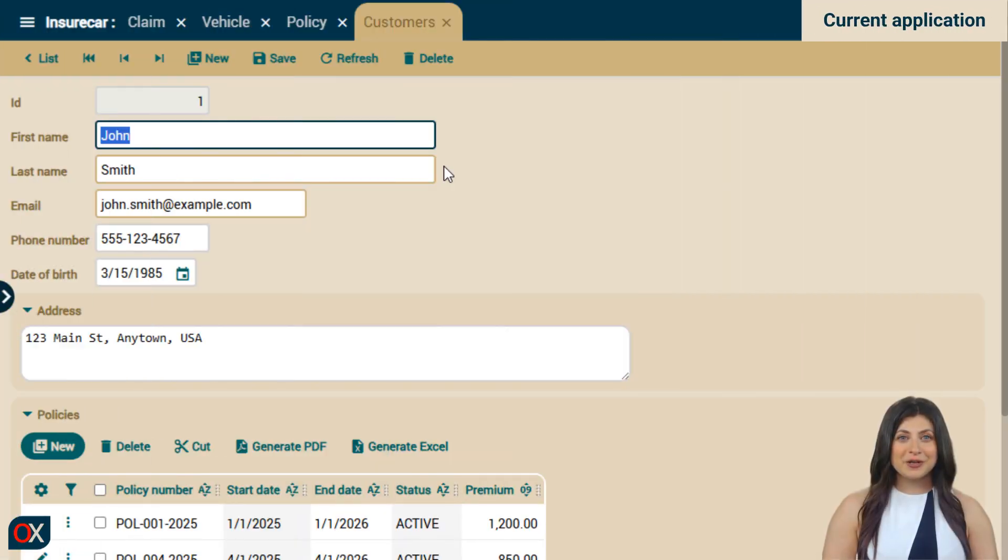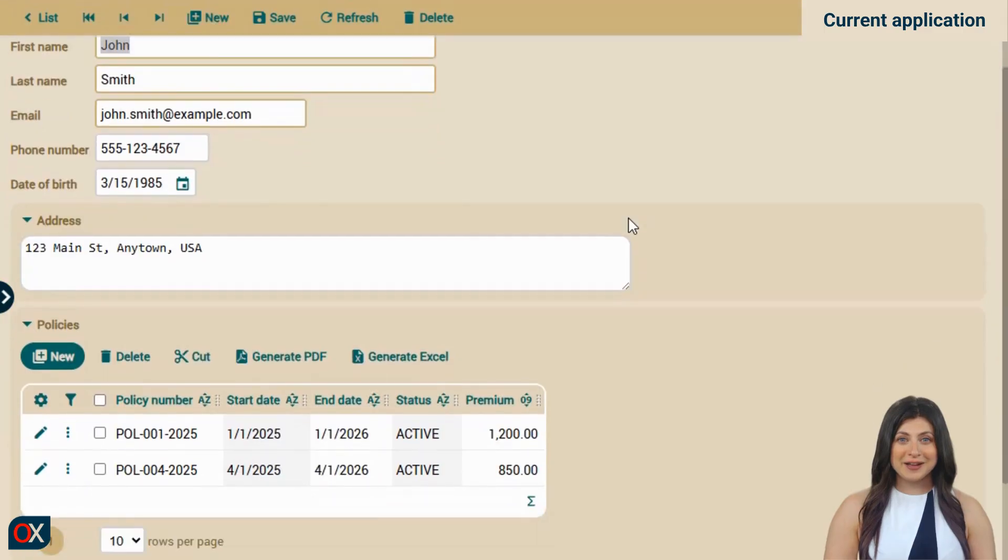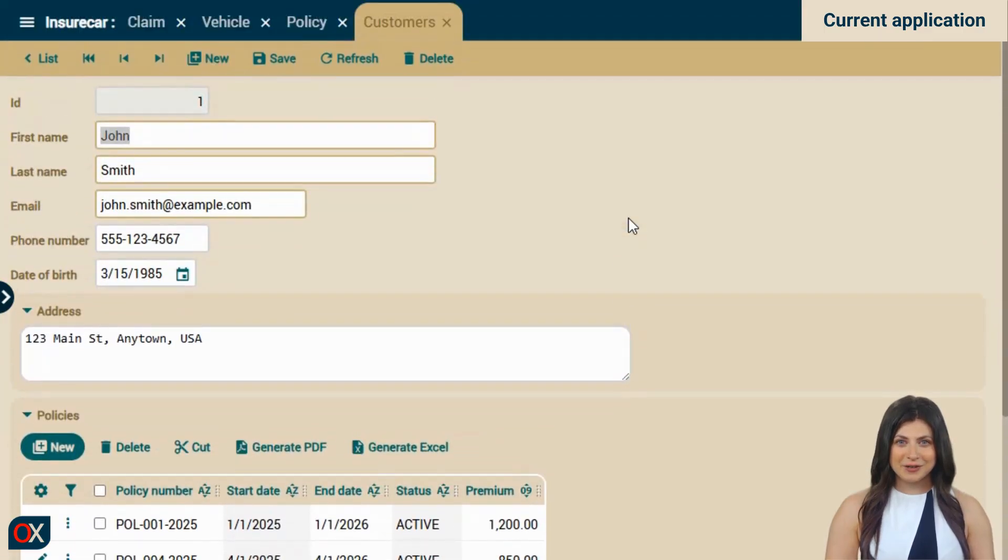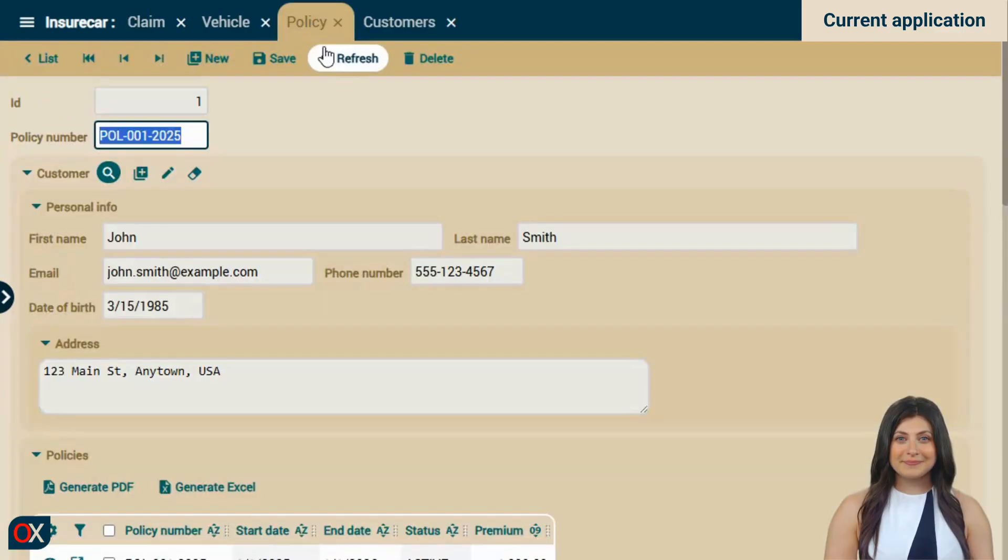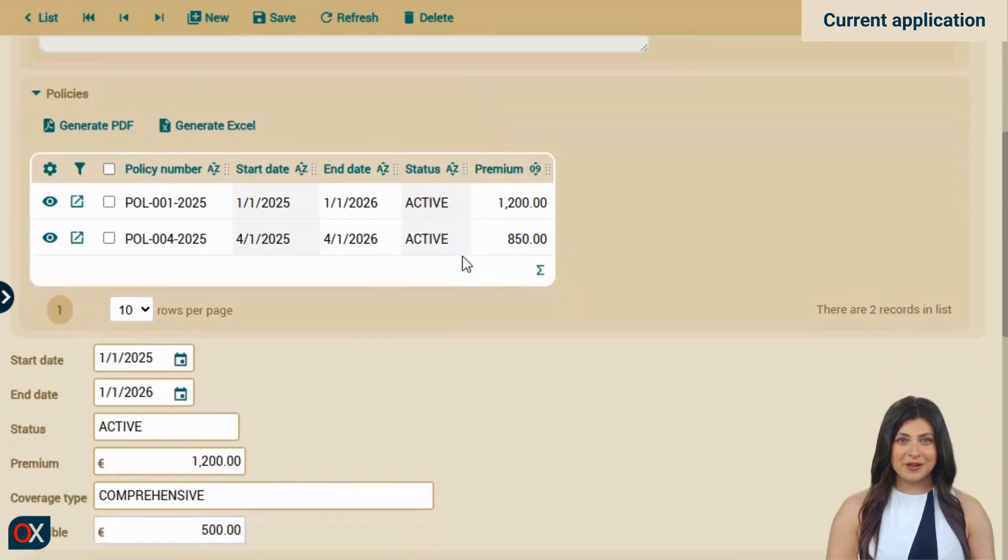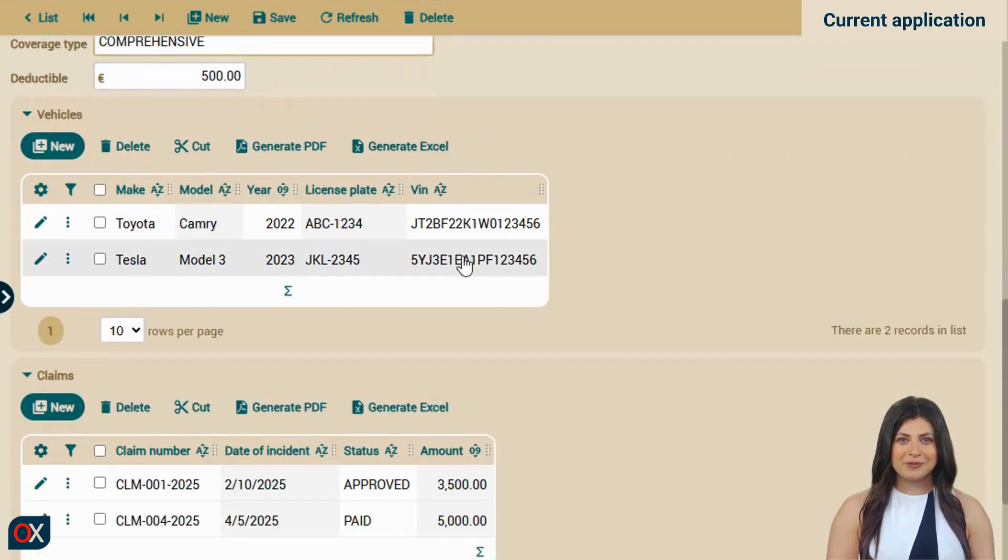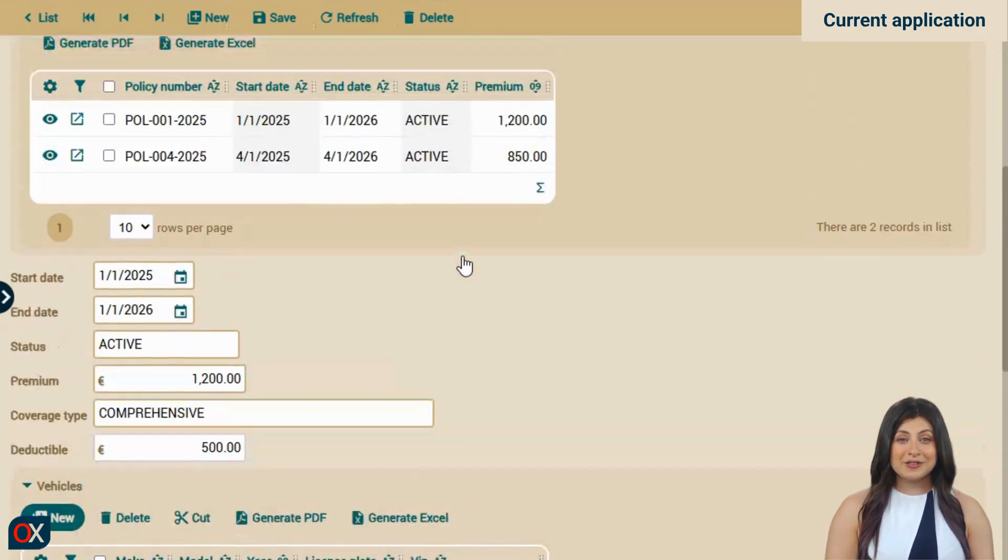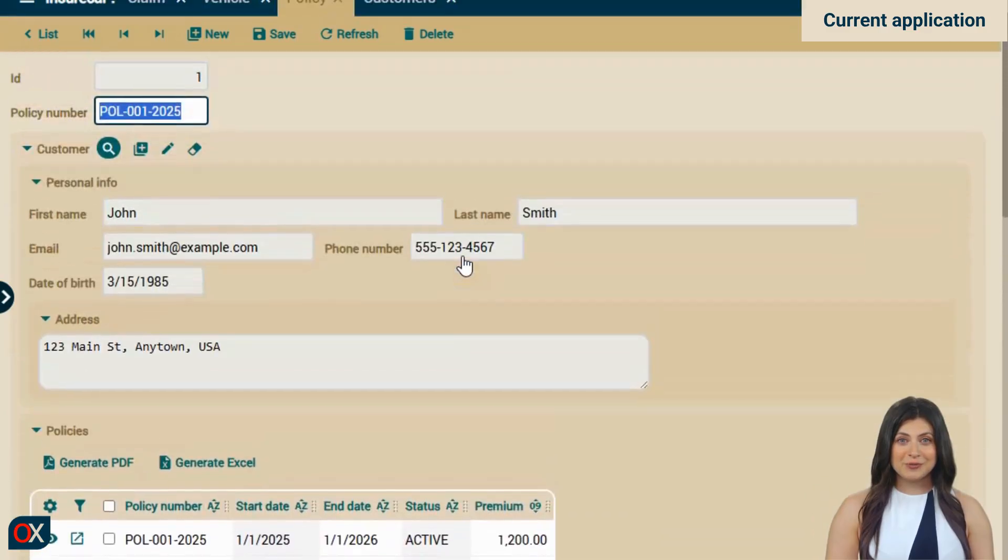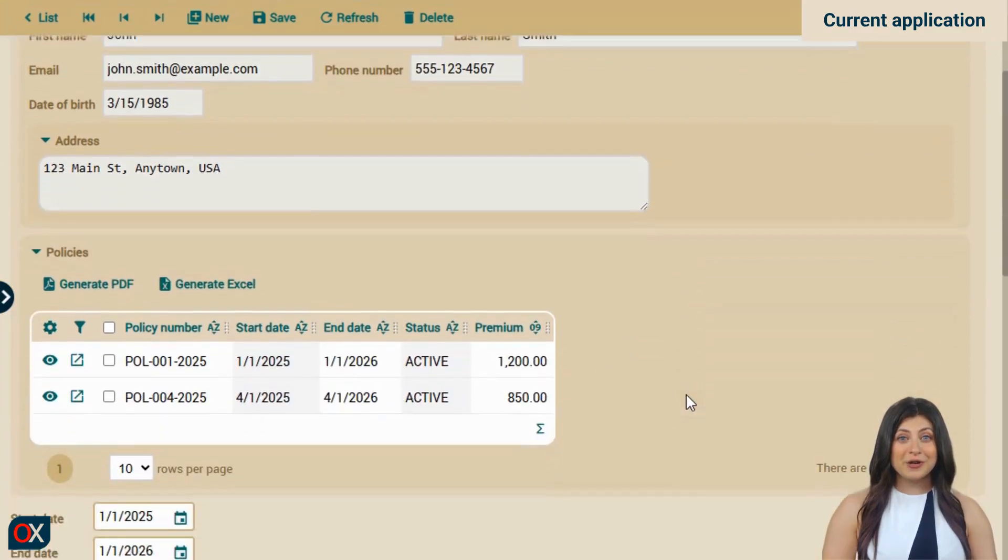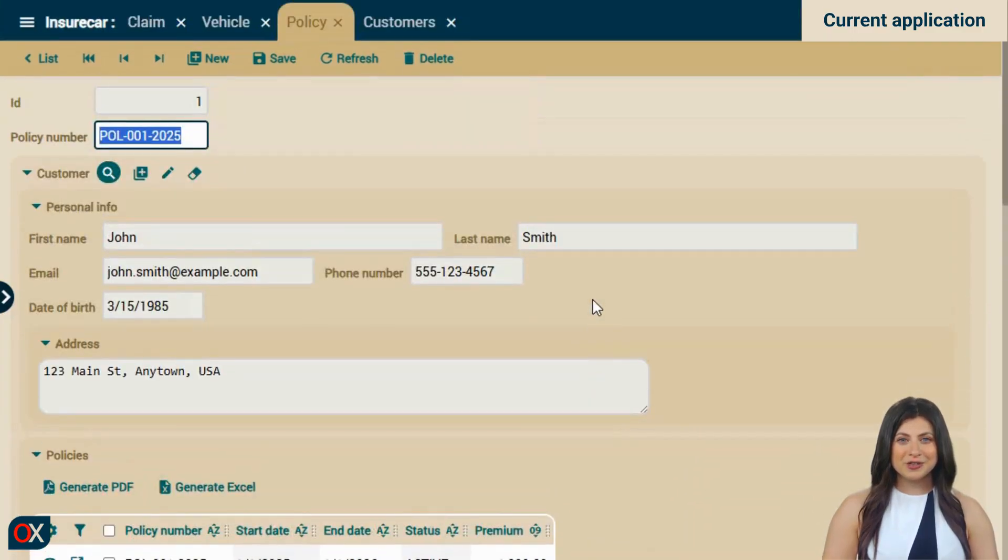We'll start by taking a look at how our application looks as it is right now. In the case of the customer, honestly, it looks pretty good. I think we won't change anything here for now. For the policy, if we scroll down, we find that the data at the bottom is reasonable. What feels a bit too much is the customer visualization, because it displays absolutely all of their information, including a list of policies. That's too much for this case.